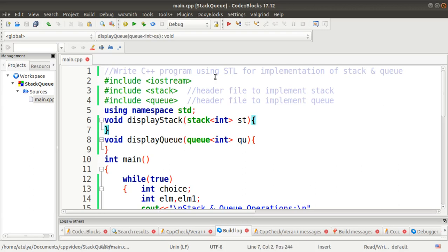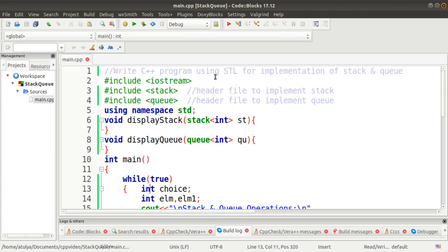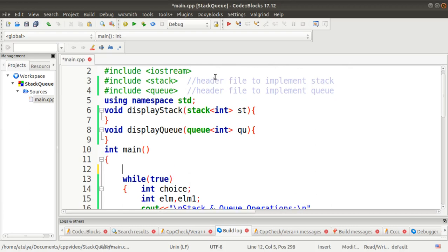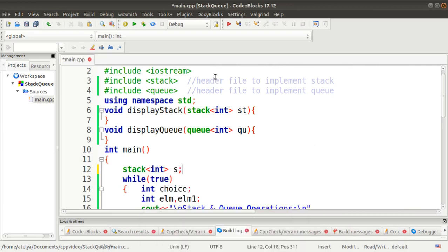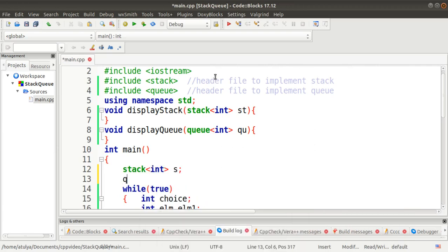We will first go to the main function. In the main function, we will create an object of stack. Then we will create an object of queue. We are here considering only integer input, so I have specified integer type here. That is, an integer type of instance we are going to create for both.